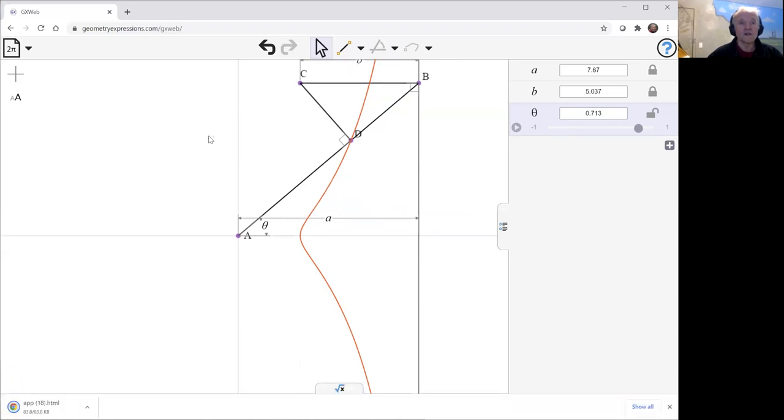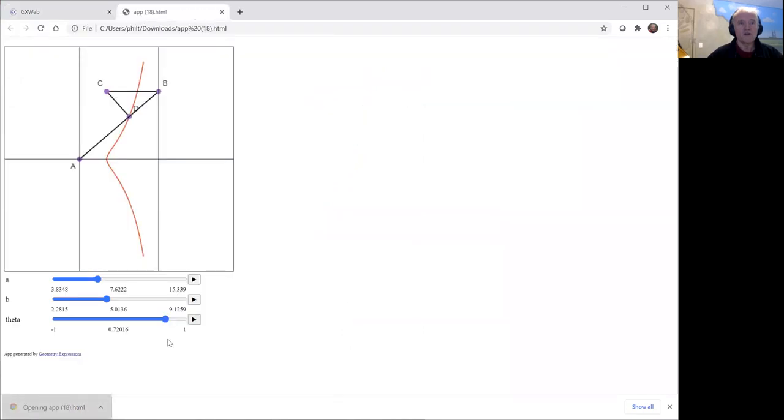We're saving it, we're seeing that Chrome was telling me where it is. It's calling it app18.html. But if we just click on that, it'll come up in Chrome. And here we have the page that we created.